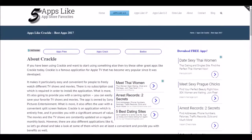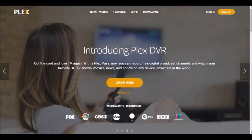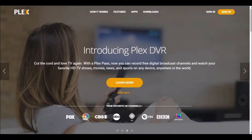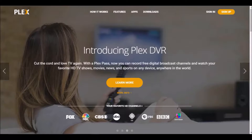The first app we want to show you is the Plex app, Plex TV. This is their website right now and it's actually amazing — it has a lot of features. You can do the free version or the premium version. It lets you broadcast different channels through digital to your devices. It's a great streaming app where you can watch your favorite HD TV shows, movies, news, and sports.